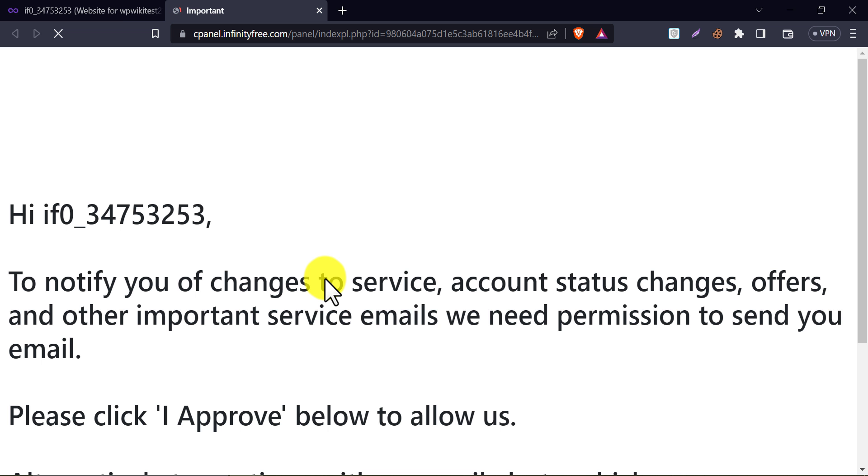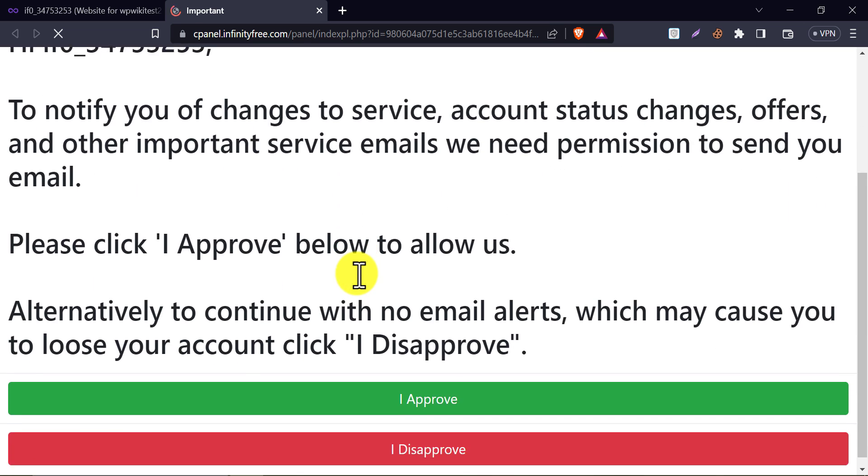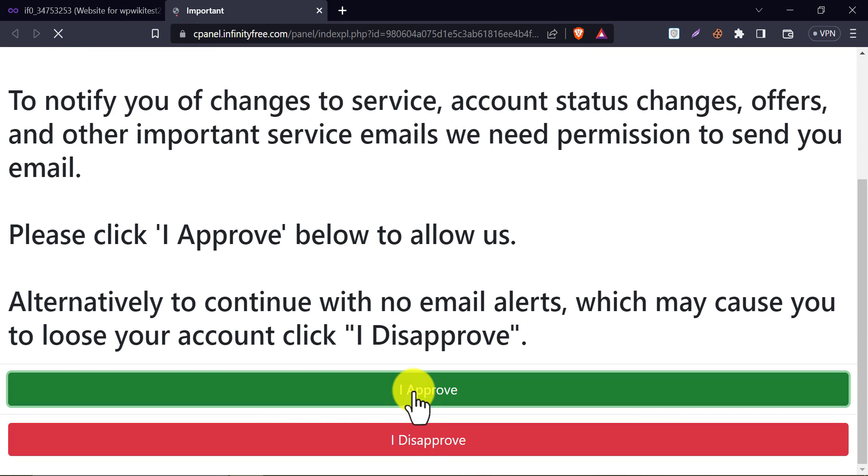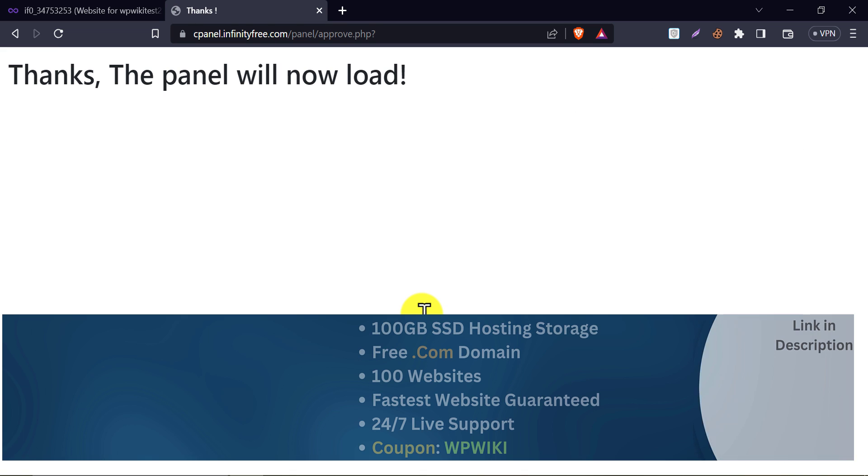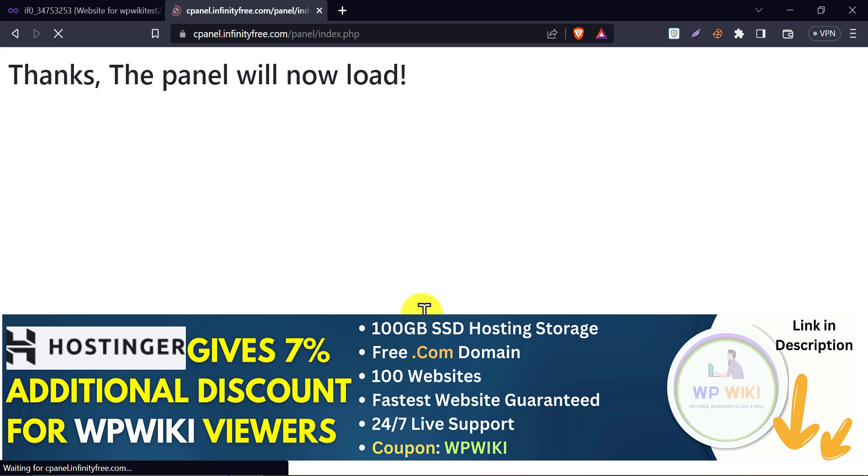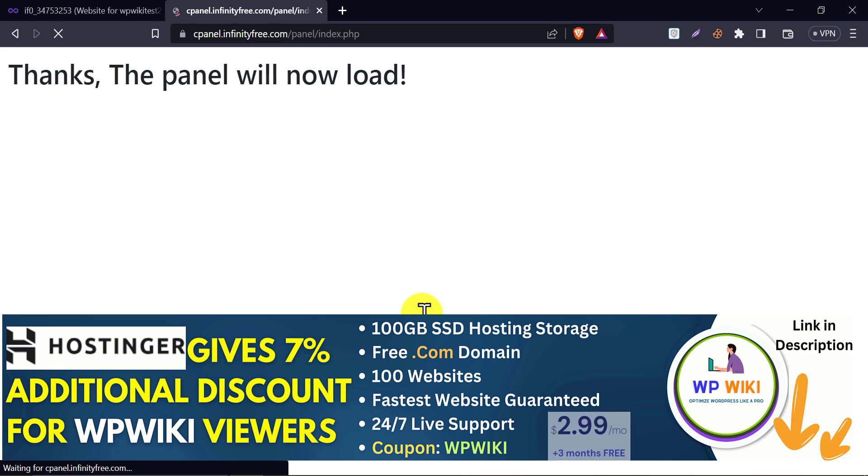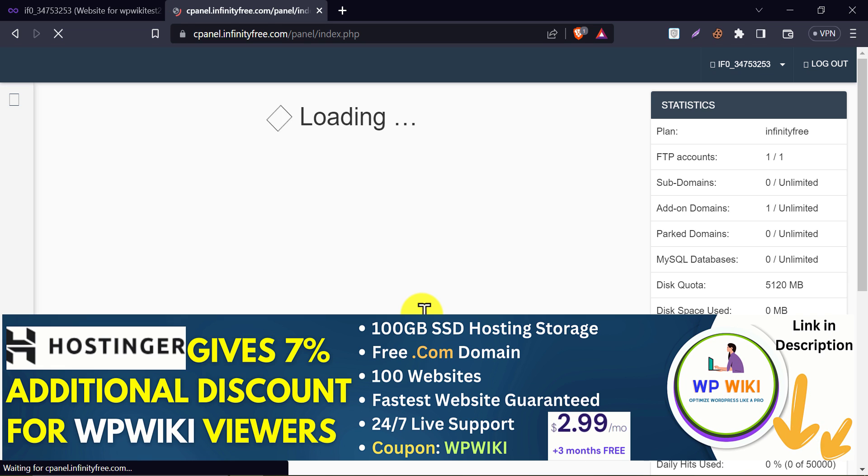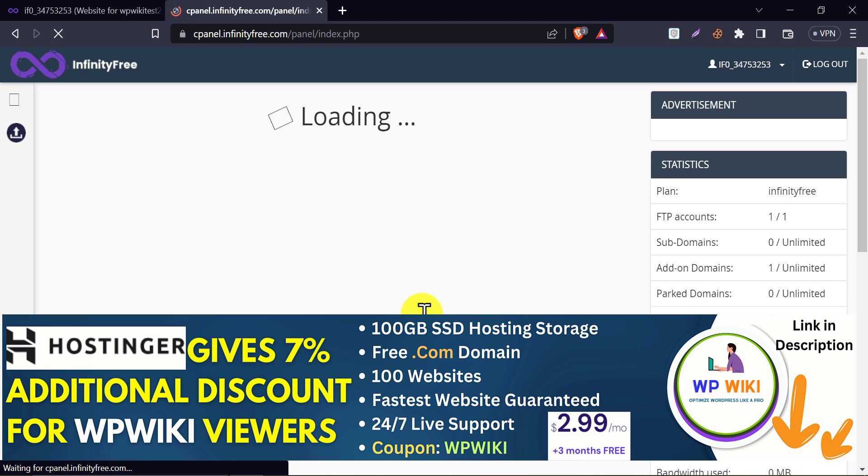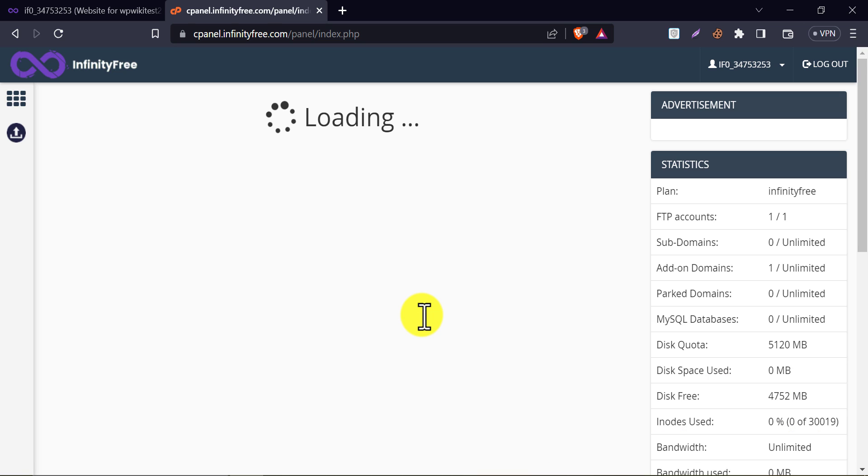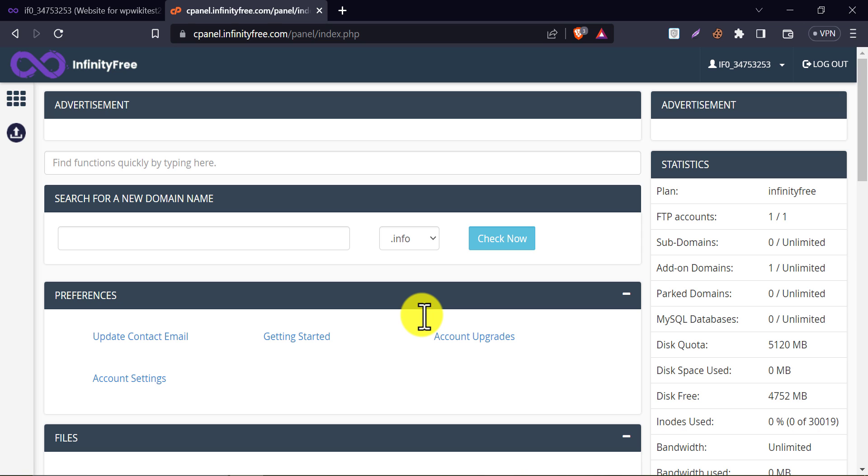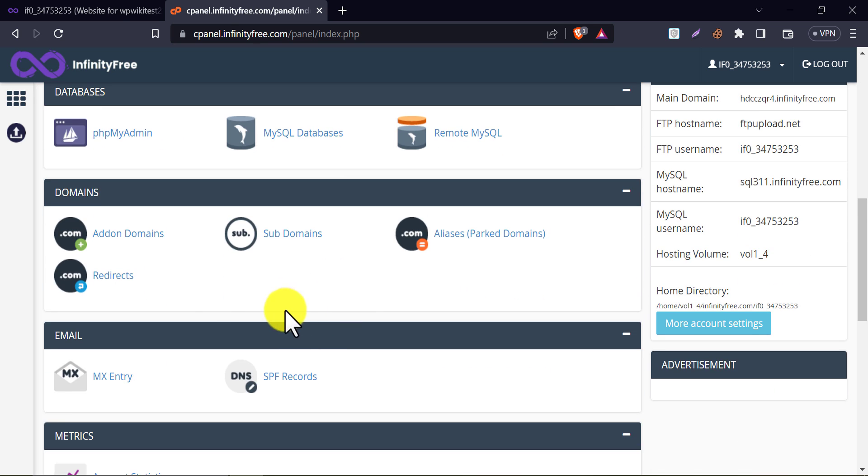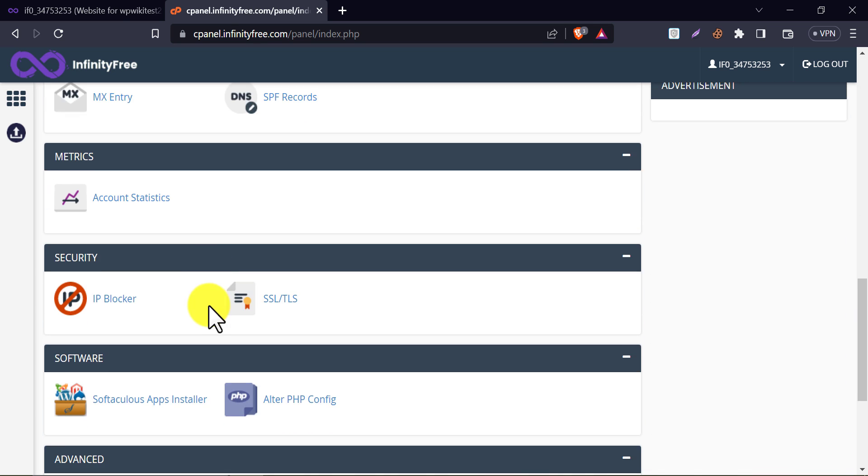After clicking the control panel, you will see this notice here. Read the notice and click on approve. The control panel is loaded here. Scroll down and click on the Softaculous apps installer.